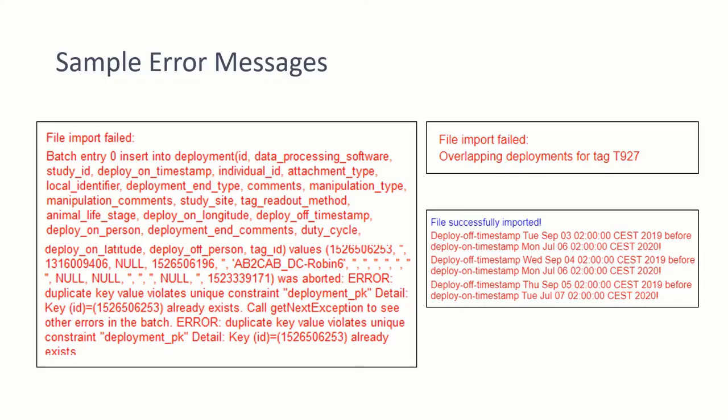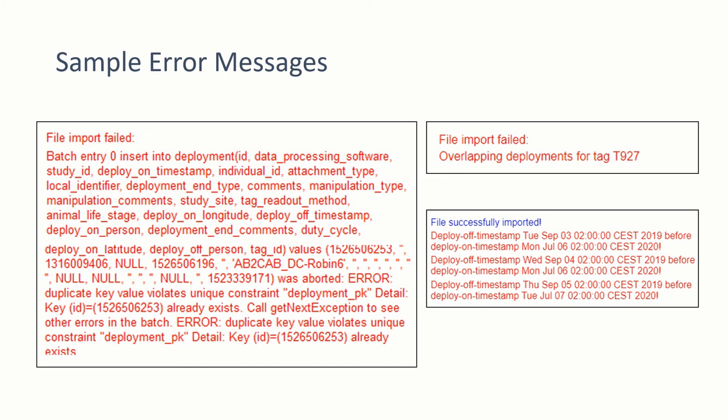Here are some examples of error messages you might receive if there is a problem with your file. If you receive an error message of any kind or if your file fails to import, review the error message for information that may be important to keep in mind when you review your reference file. After a failed upload, open your file and review the information to look for anything that might have caused the import to fail, such as formatting errors, conflicting deployments, or timestamp issues. When you've made all of your corrections, attempt your import again.